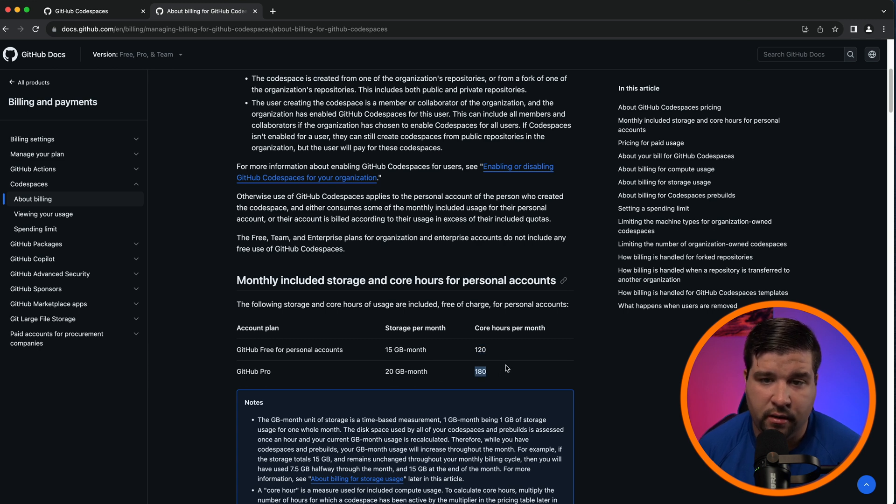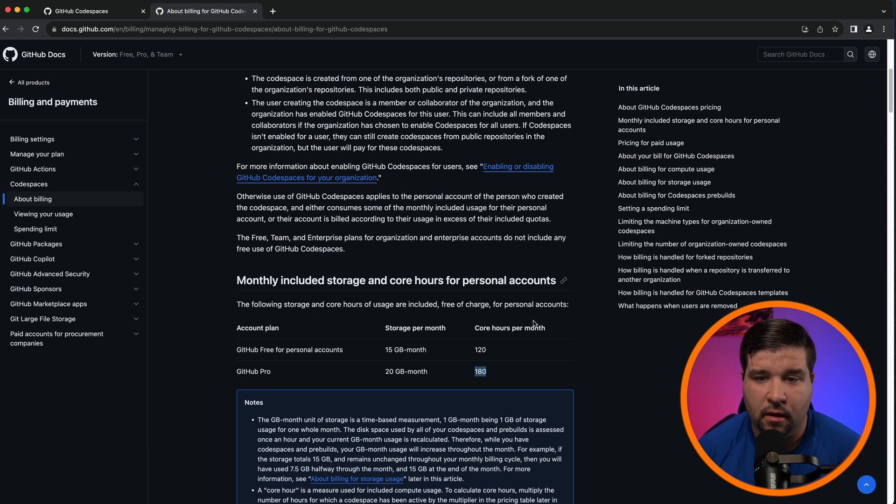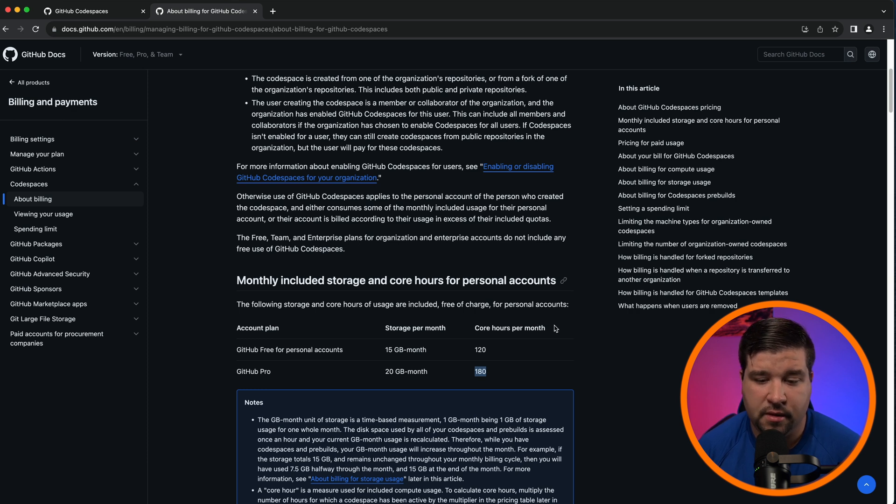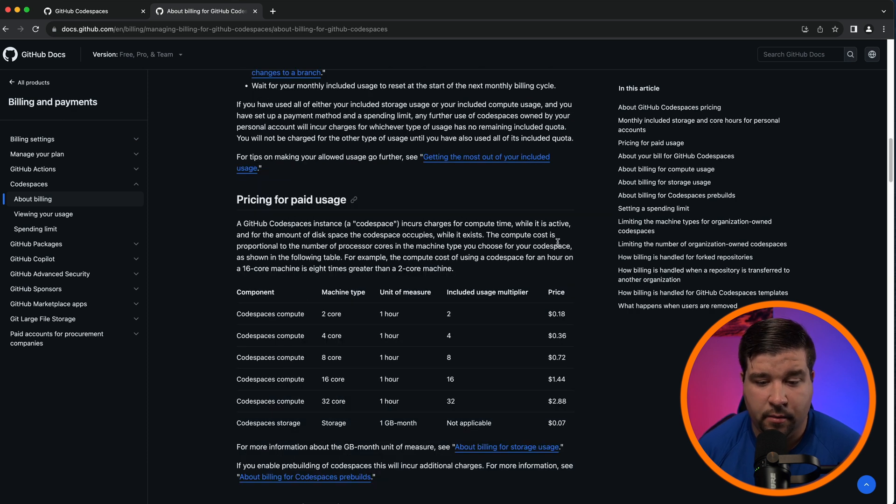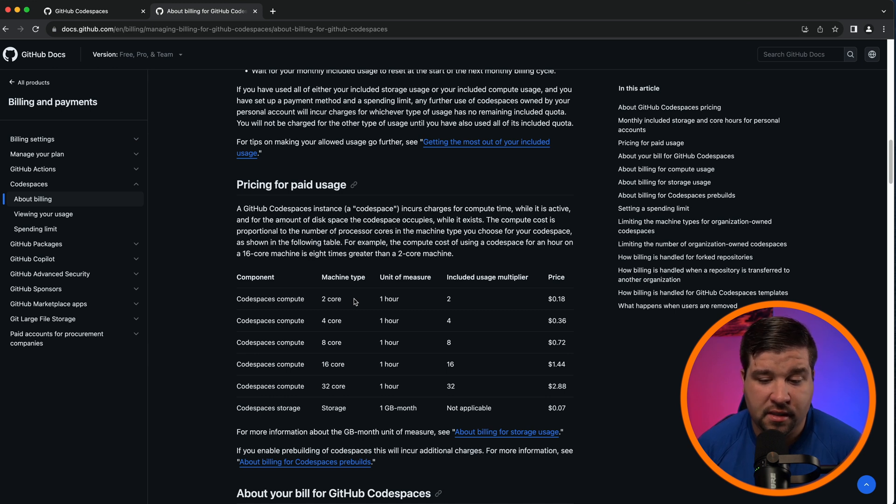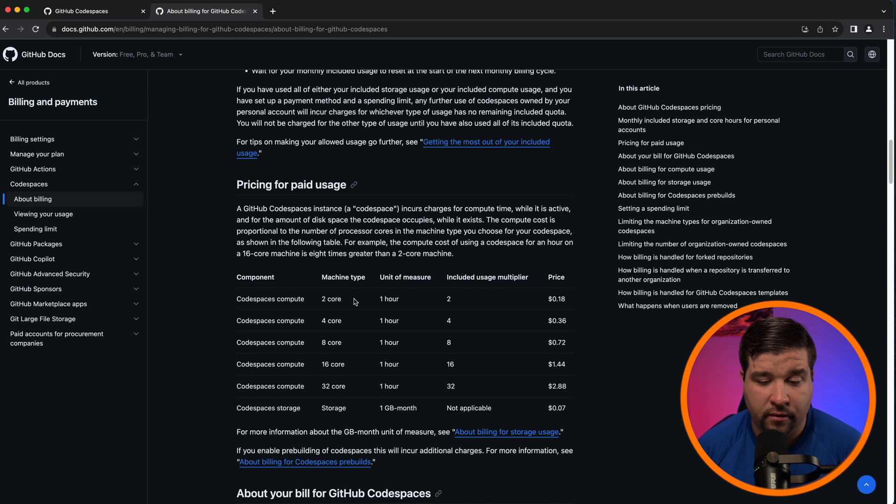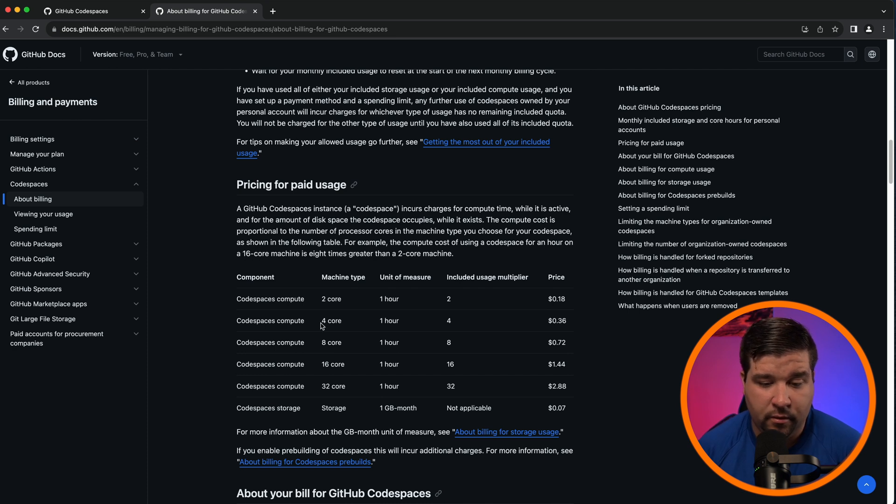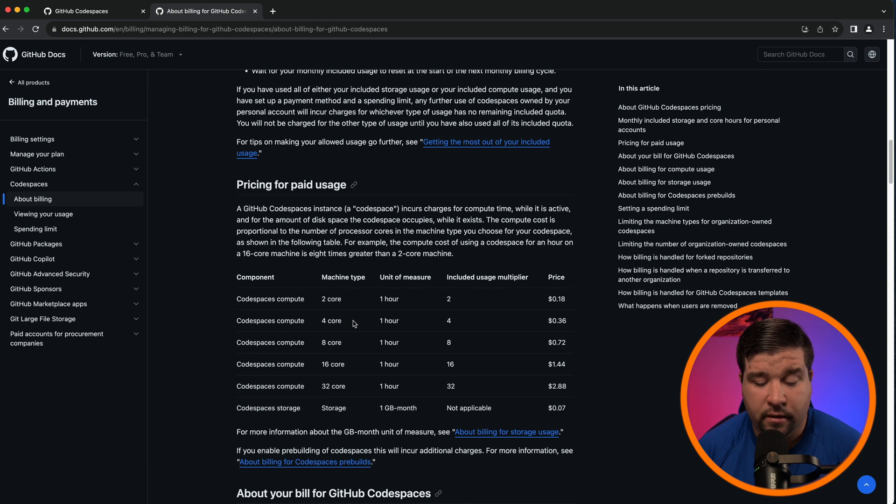GitHub Student also gives you 180 core hours. So now let's talk about the core hours. The cheapest Codespace is two cores, meaning you get 60 hours for free on the free plan of using that Codespace. If you bump up your Codespace to a four core, then you get 30 hours.